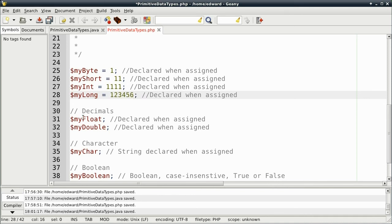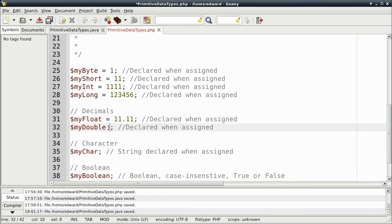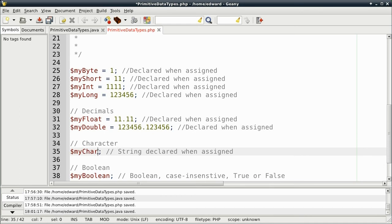123456 for my long. And my float, 11, dot 11. And my double will be 123456, point 123456. My char, letter A.